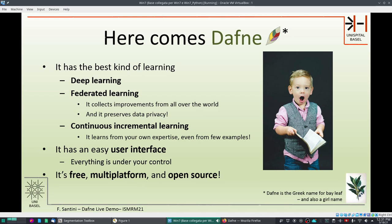Finally, it is free — both free as in beer and free as in speech. It is open source and multi-platform, written in pure Python and can run on Linux, Windows and Mac. The name Daphne comes from the Greek name for bay leaf, which is also a nice girl's name, and that is the reason behind the logo of Daphne.